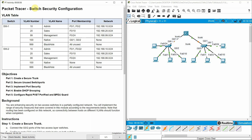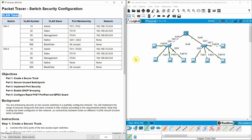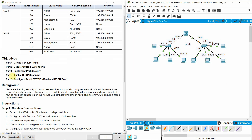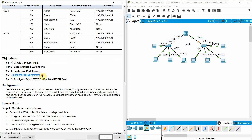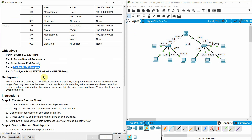Hi, in this Packet Tracer we are going to see switch security configuration. This is our VLAN table and this is our topology. The objectives are: create a secure trunk, secure and use switch ports, implement port security, enable DHCP snooping, and configure rapid PVST PortFast and BPDU guard.